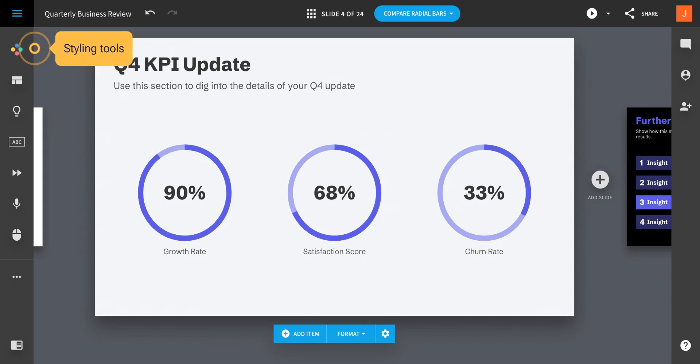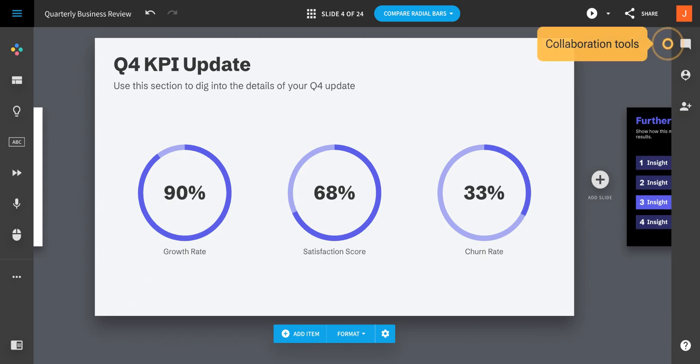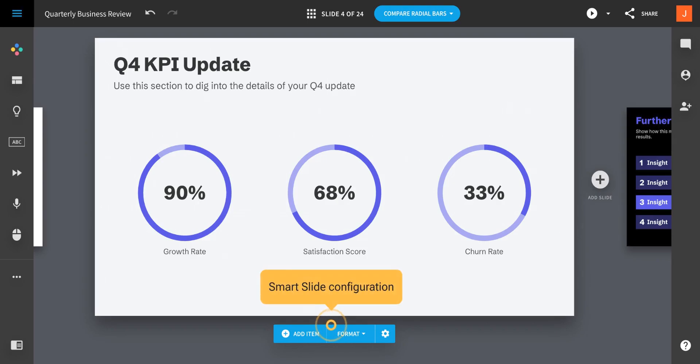On the left-hand side of the screen, you'll find all of your styling tools. And on the right-hand side of the screen are all of your collaboration tools. The blue control bar at the bottom contains configuration options unique to the Smart Slide you're using.